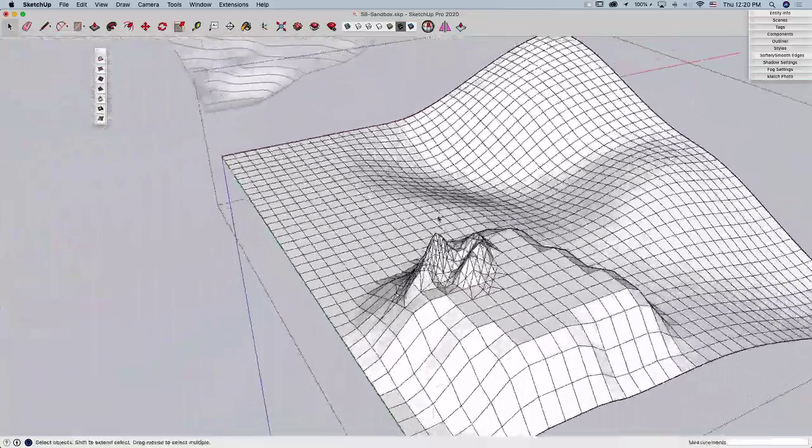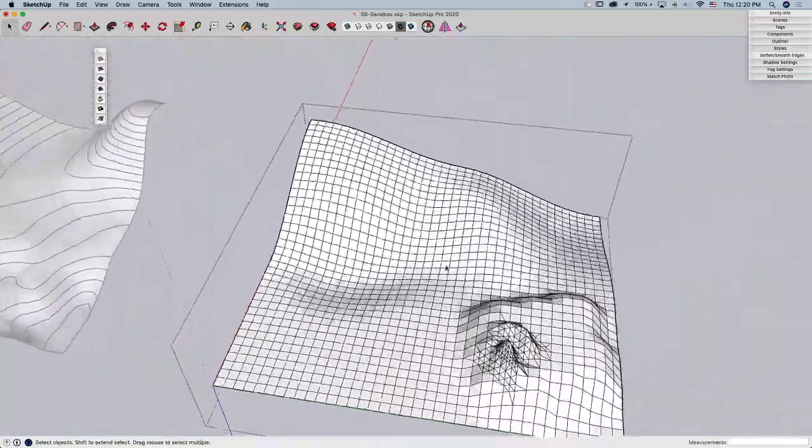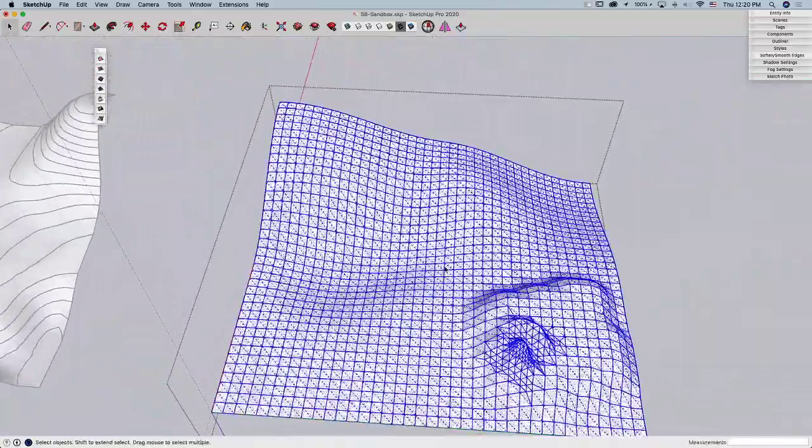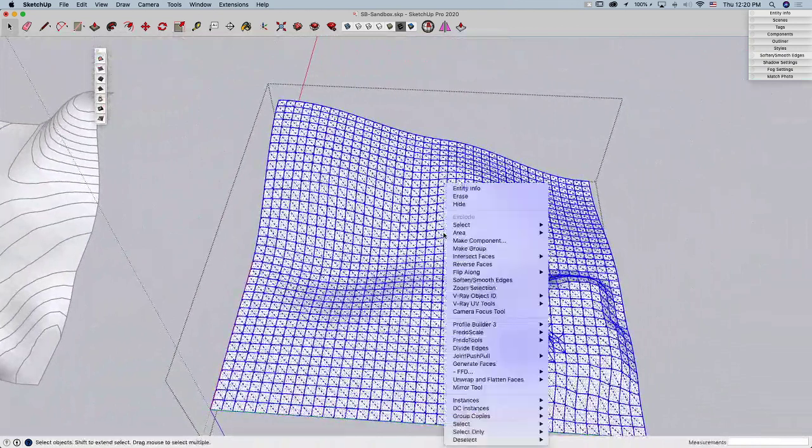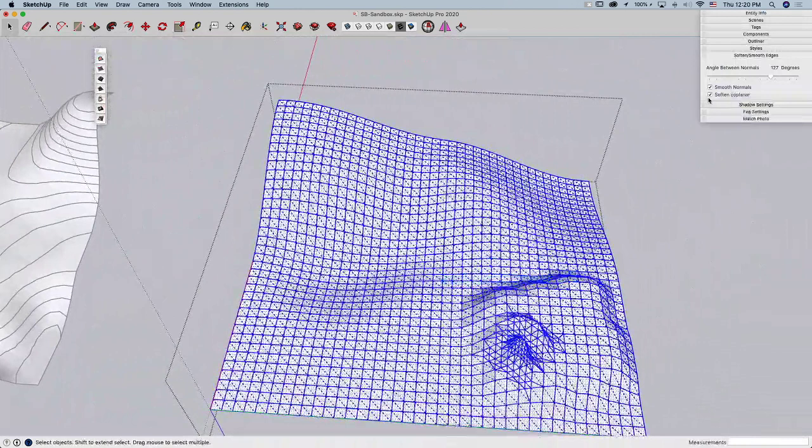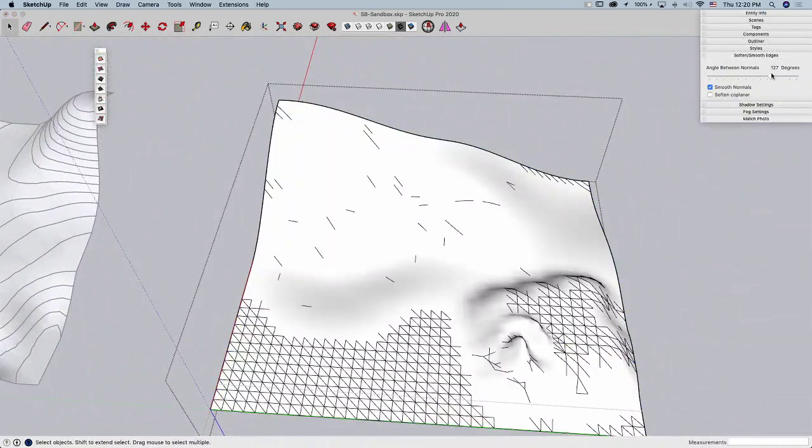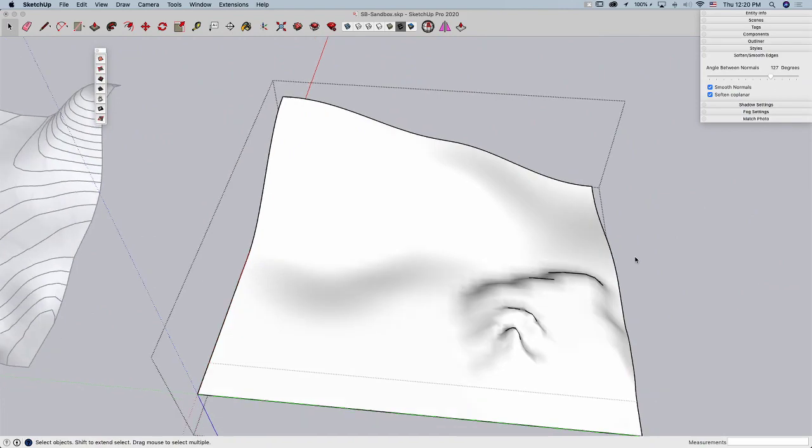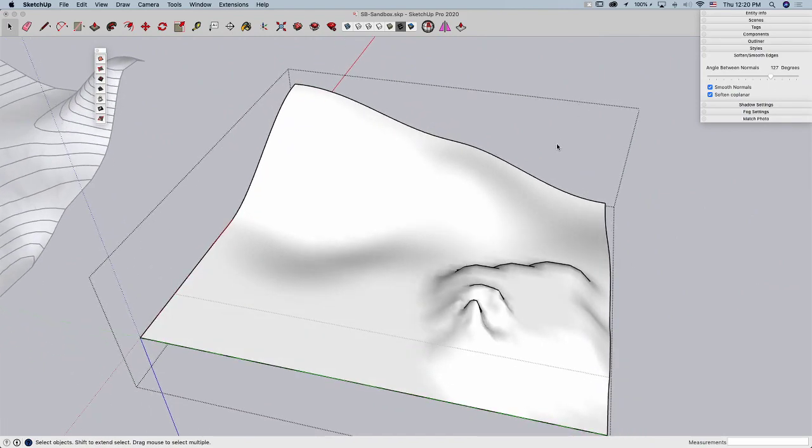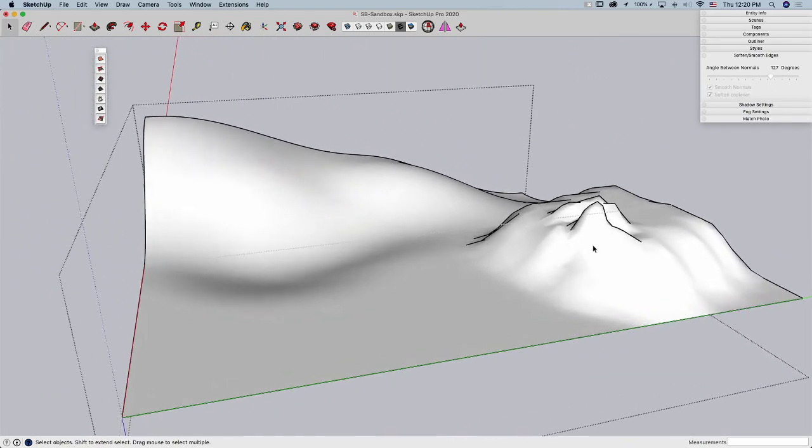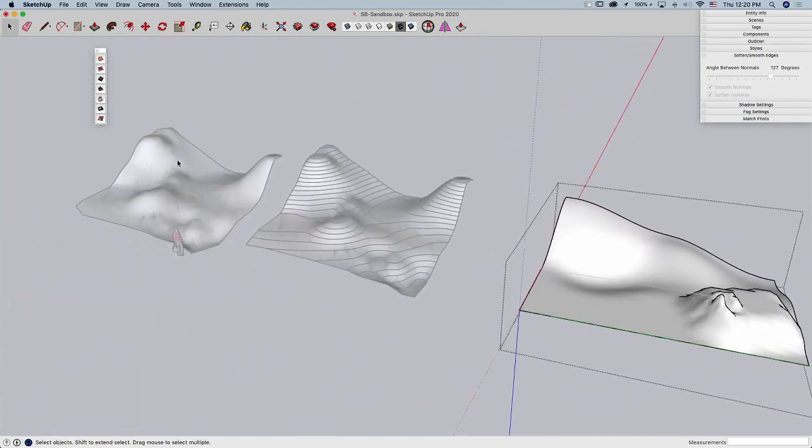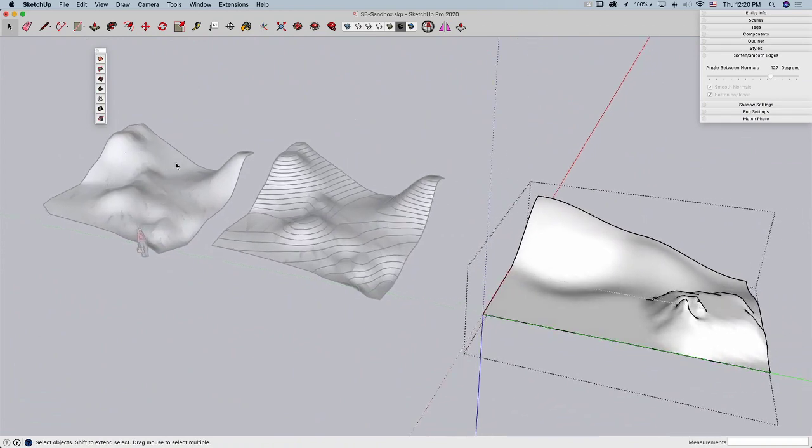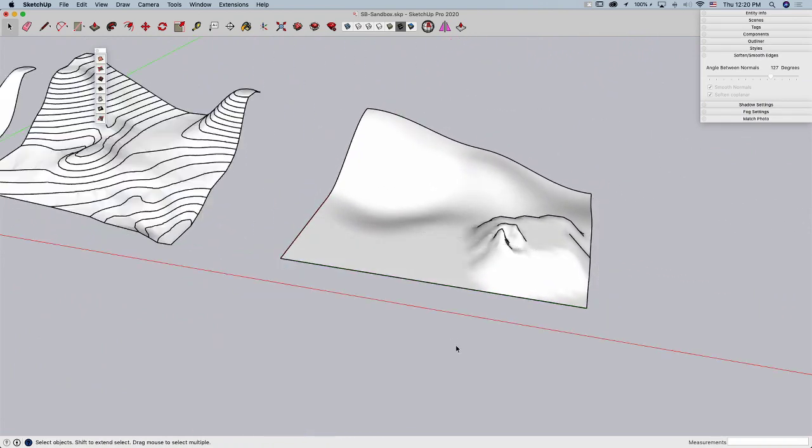Once I've got all that geometry exactly how I want it, now I can come in and I can triple click this geometry, and I can of course hit Soften and Smooth Edges. And that's going to allow me to go in and specify exactly how much smoothing I want to do. And then I can get that same look and feel that I had in my From Contours grid over there.